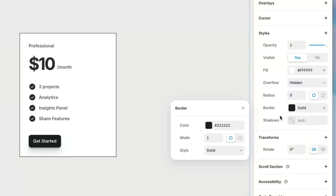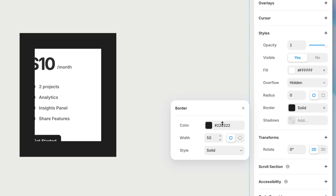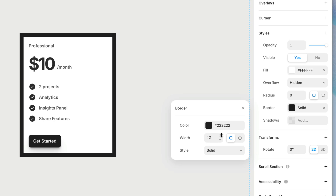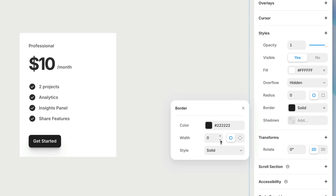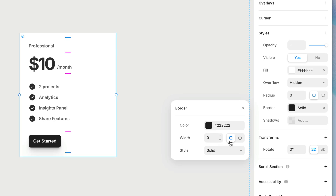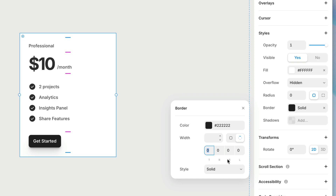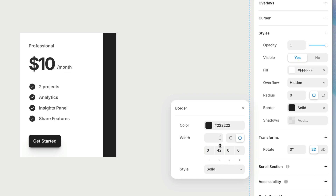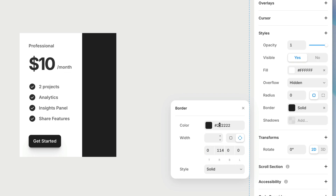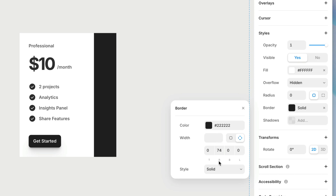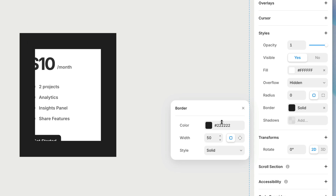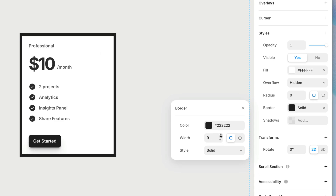By default we get a black border, and we have a width value that we can play with to make the border thicker or thinner. We also have the option of switching between editing the border for all sides, or splitting them apart and editing the border for individual sides — the top, right, bottom, and left. If we play with these values, you can see that increasing one does not affect the others. But if I switch back to the combined mode, we're back to that single field where we control all four borders at the same time.